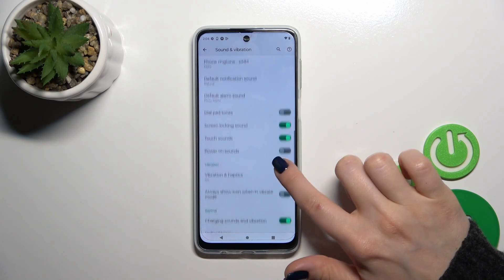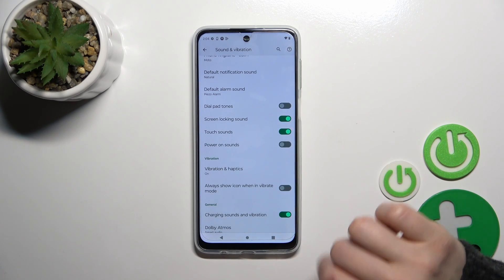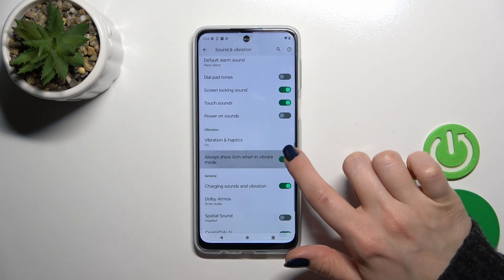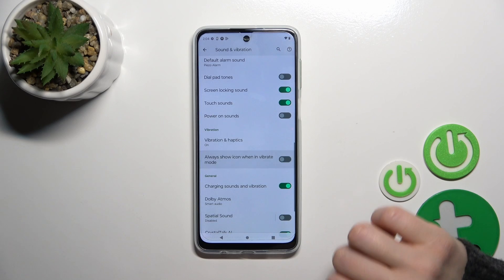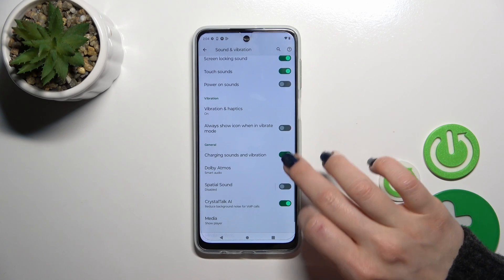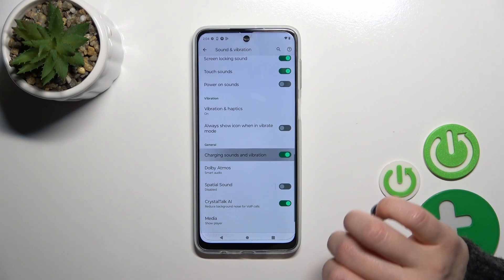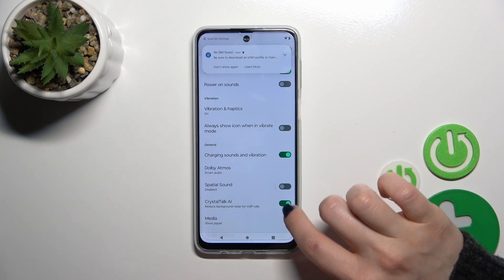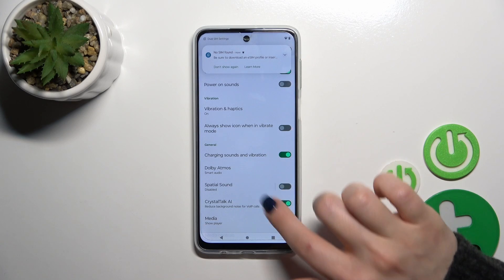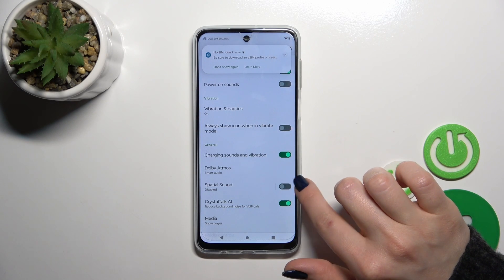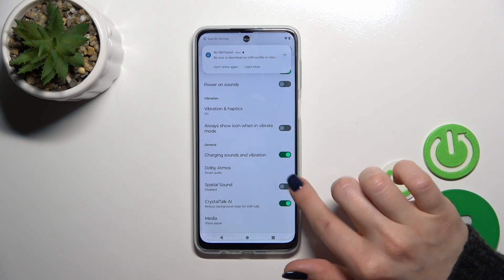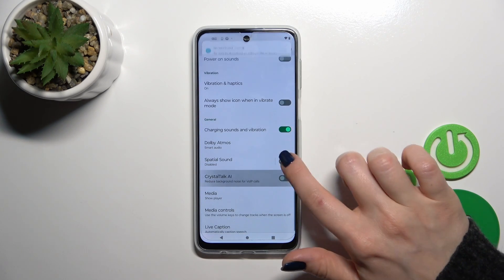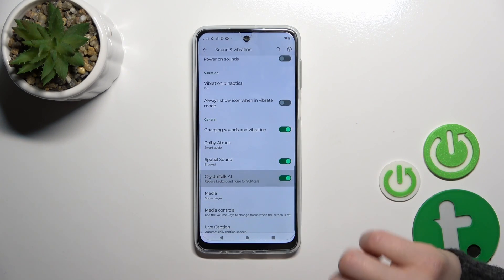We could also activate vibration and haptics options, always show icon in vibration mode, charging sounds, and use charging sounds and vibration. Additionally there is Dolby Atmos, spatial sounds, and Crystal Talk with all of these features.